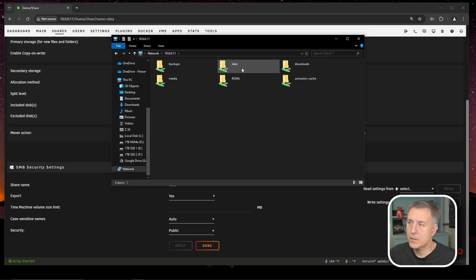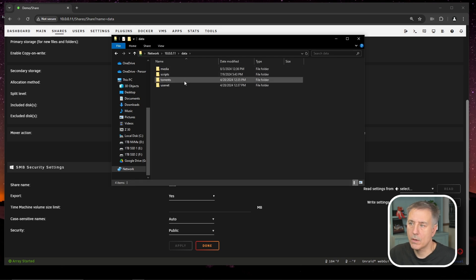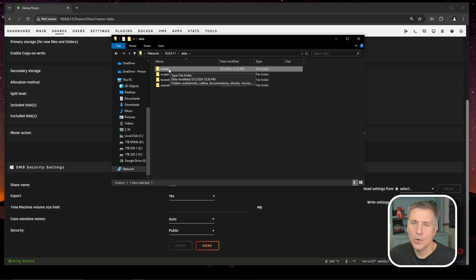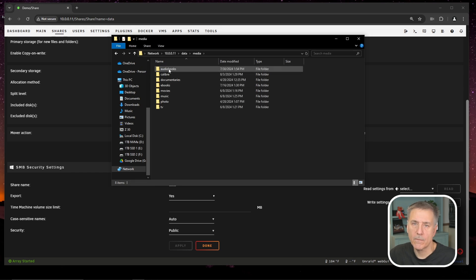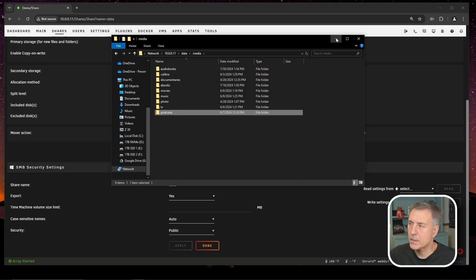Then you're going to browse your data share and under data, you'll open up that and create a subfolder in there called media. We're also going to need one for torrents and for Usenet if you're going for the trash guides folder structure, that is. Open up the media folder and create another subfolder named audiobooks and another called podcasts. And we're good there. So let's minimize that.